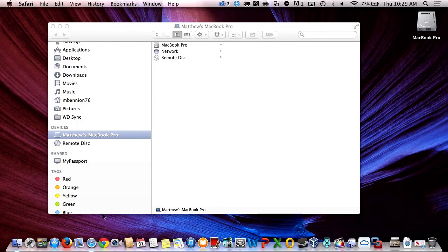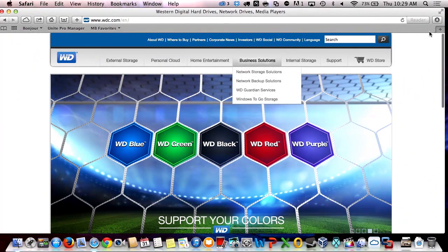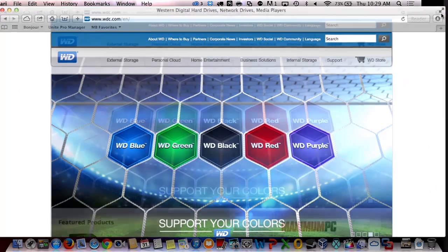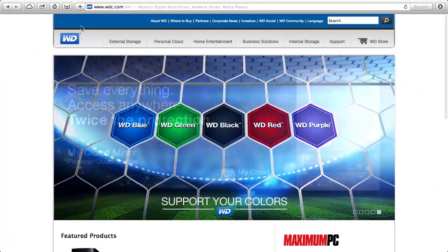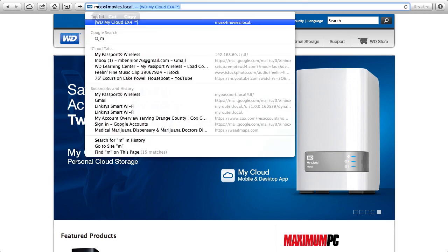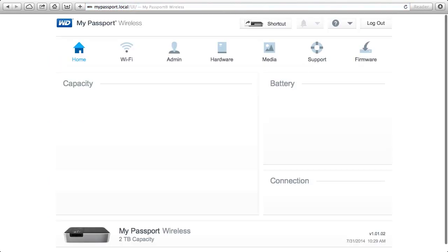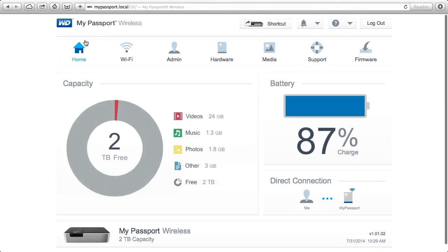So once we connect, I'm then going to open up my web browser and I'm going to type in my address here, mypassport.local. Now we want to go ahead and do a couple things to add some security.